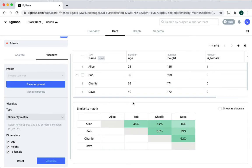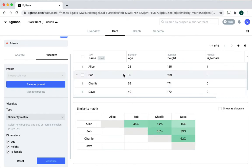It shows the similarity scores between each pair of nodes. In this case, it looks like Charlie and Bob have the highest score. If you look at the data, you can see that their values are very close to each other.